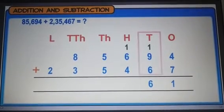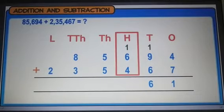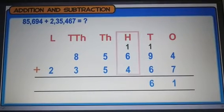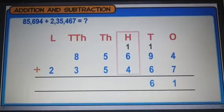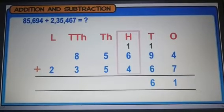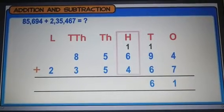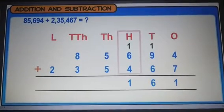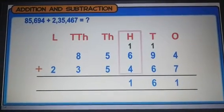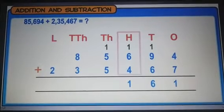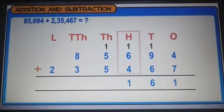Adding the digits at the hundreds place with the carryover, we get 11. So we keep 1 at the hundreds place and carry over 1 to the thousands place.